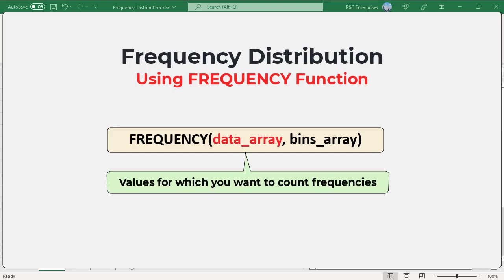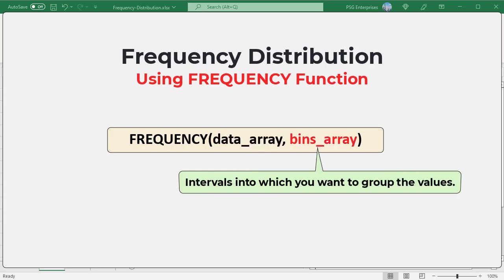Data array: an array or reference to a set of values for which you want to count frequencies. Bins array: an array or reference to intervals into which you want to group the values in data array.